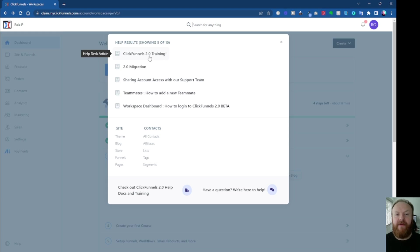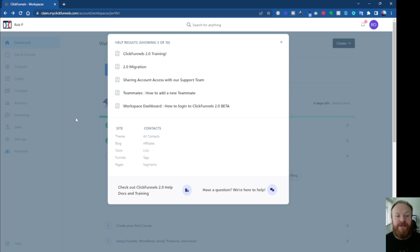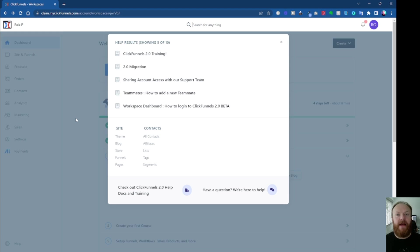Now, you've got various things in here. ClickFunnels training, migration teaches you how to migrate from ClickFunnels Classic to ClickFunnels 2.0. You can share your account access with support, so they can go in and take a look if you've got anything you need. All these other different things, but the main thing we want to concentrate on is how do I get an answer from someone? How do I contact support?